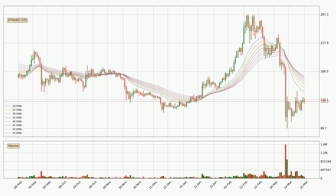Looking at the daily exponential moving averages, the current price is below the daily ribbon, which is generally bearish and the ribbon could play as a resistance, so it is to watch if the price will bounce off it or break it. The current price to watch is around 180. The resistance should be relatively strong seeing as the ribbon is spread out.